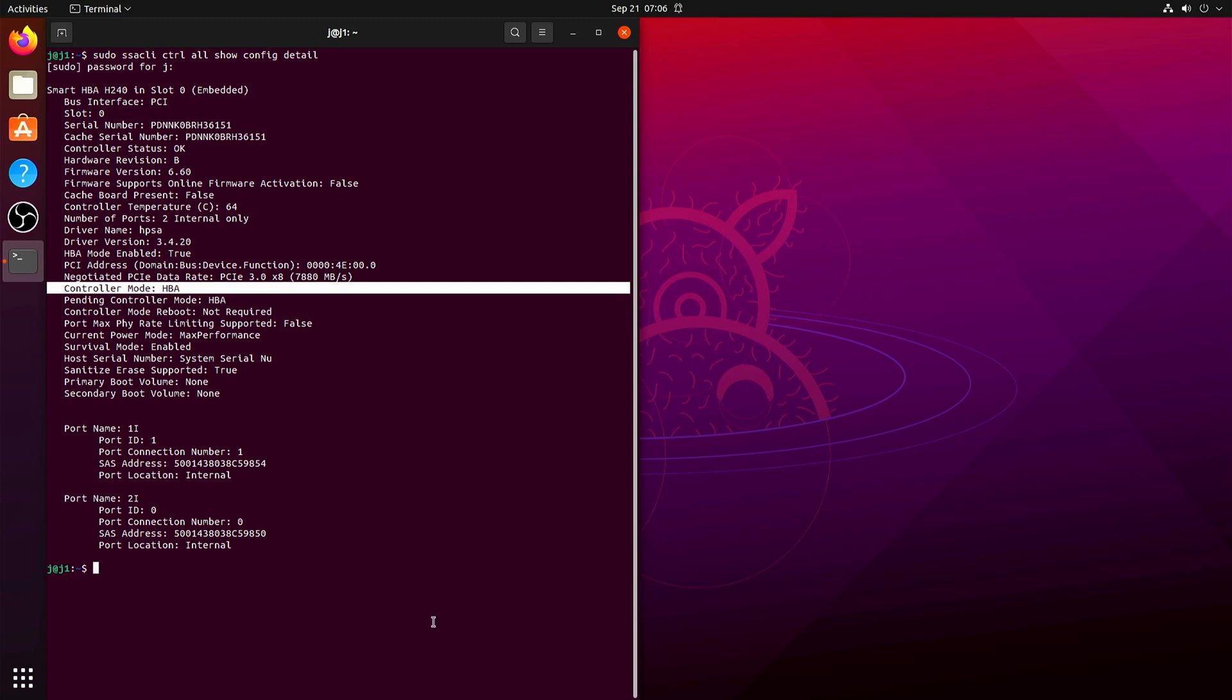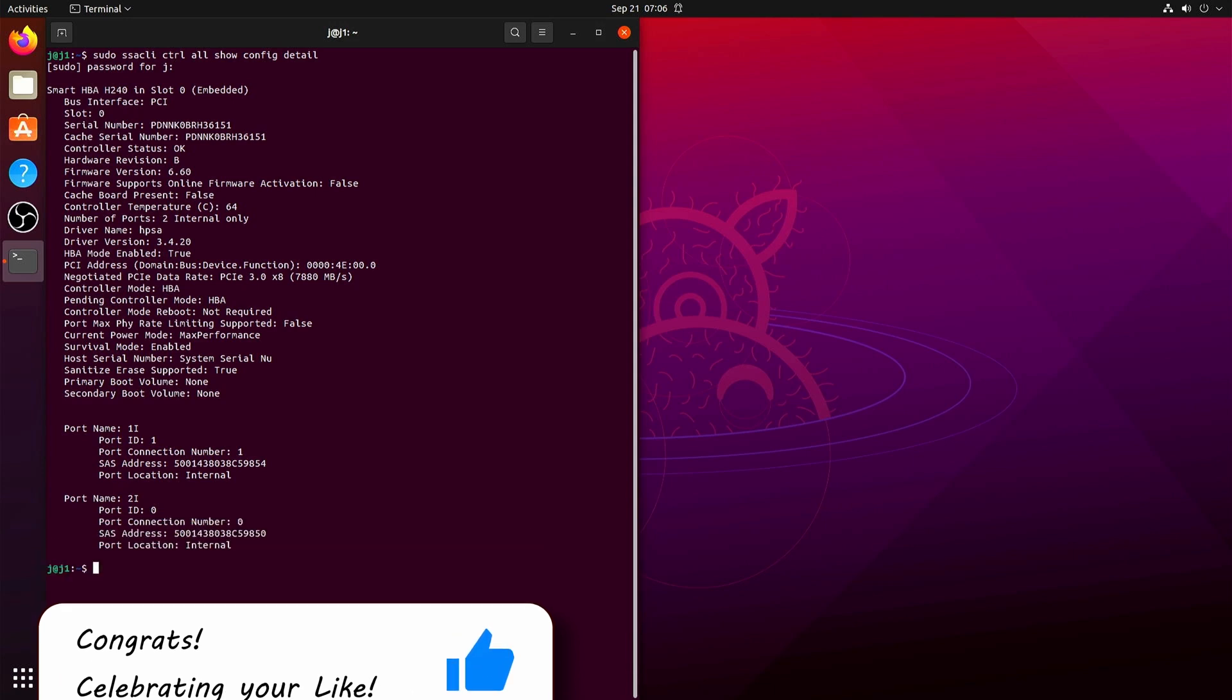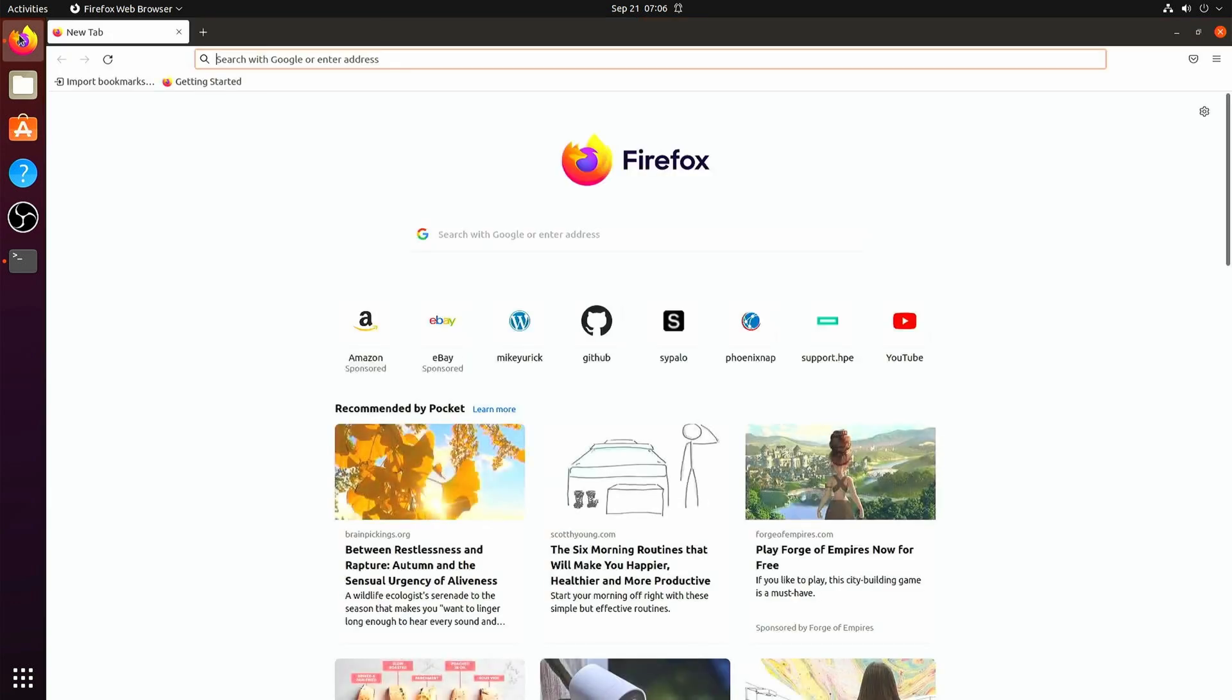So that's it. Just basically a single command. So if you don't have ssacli installed...